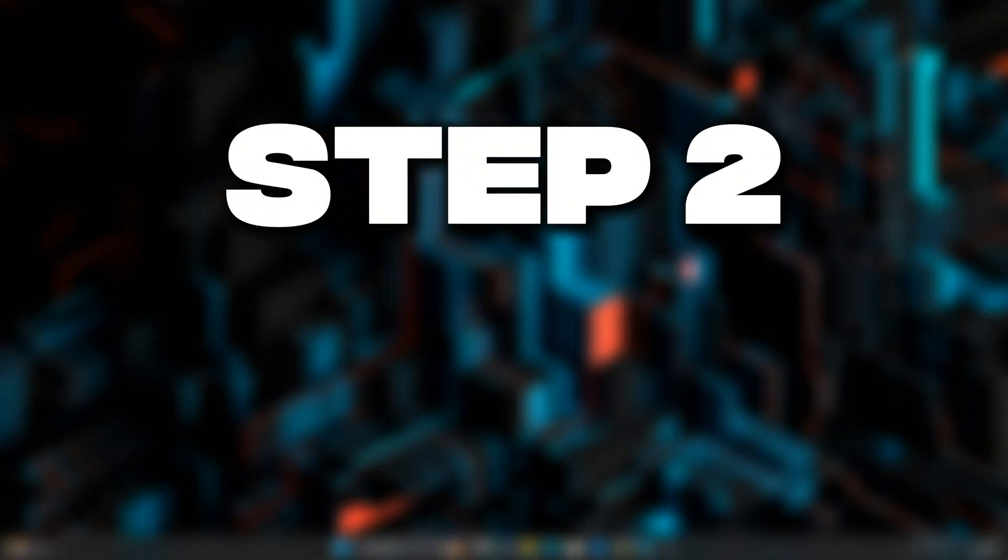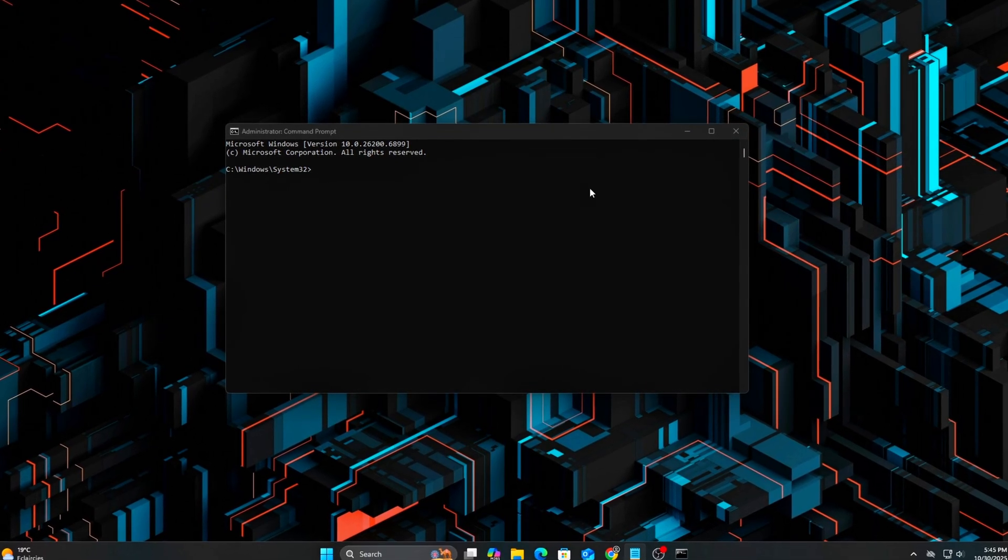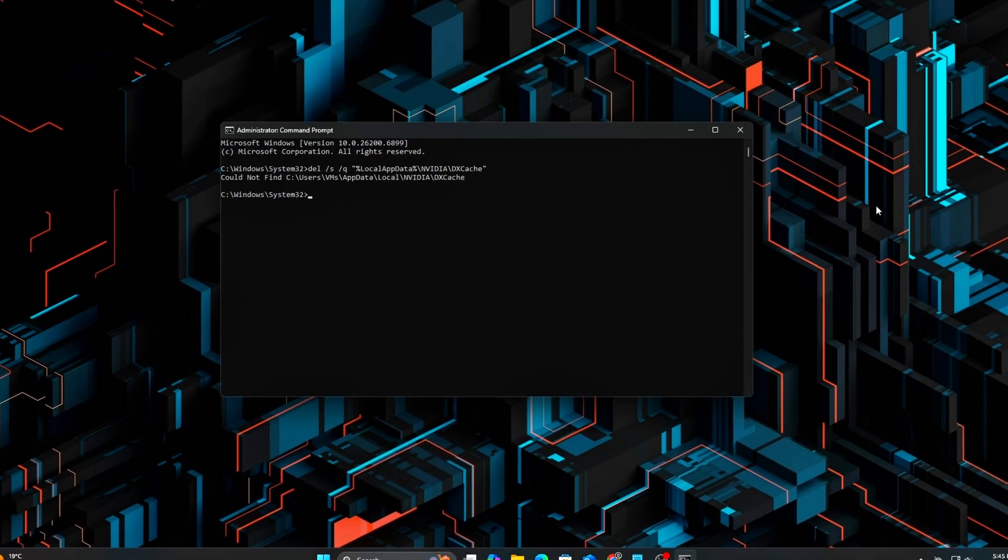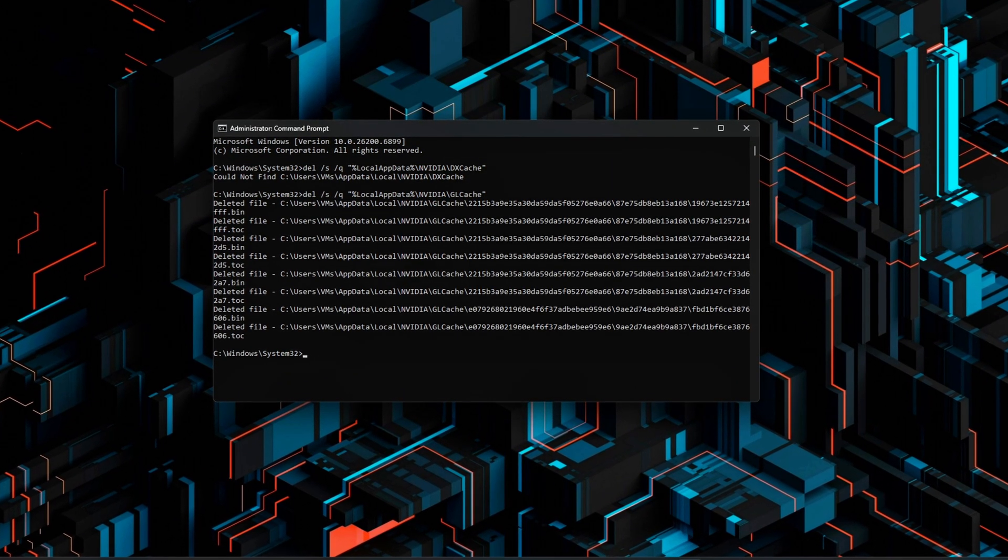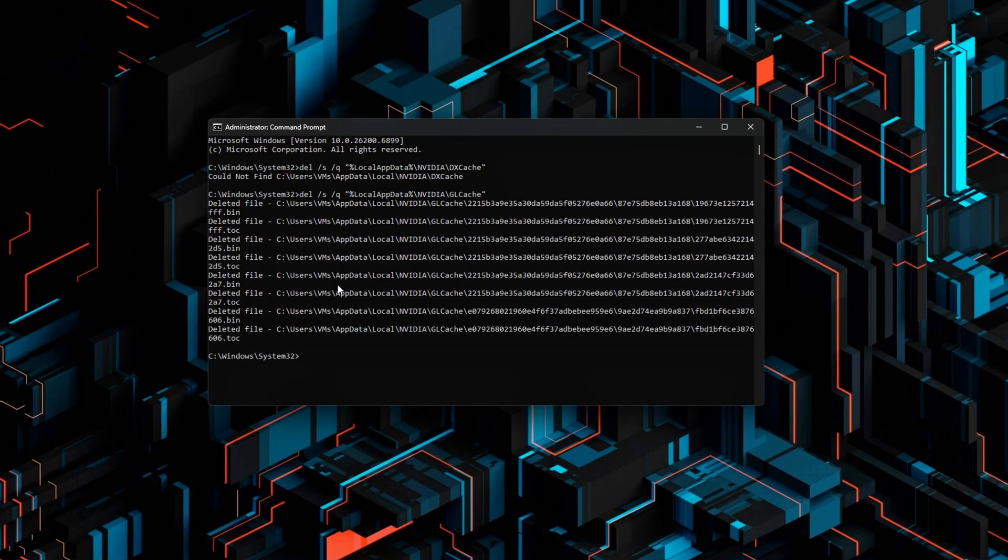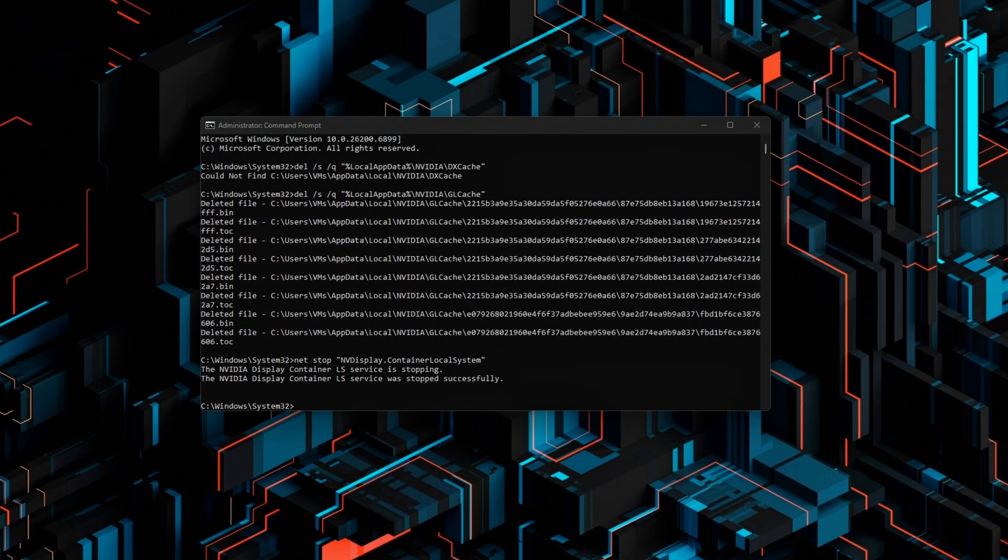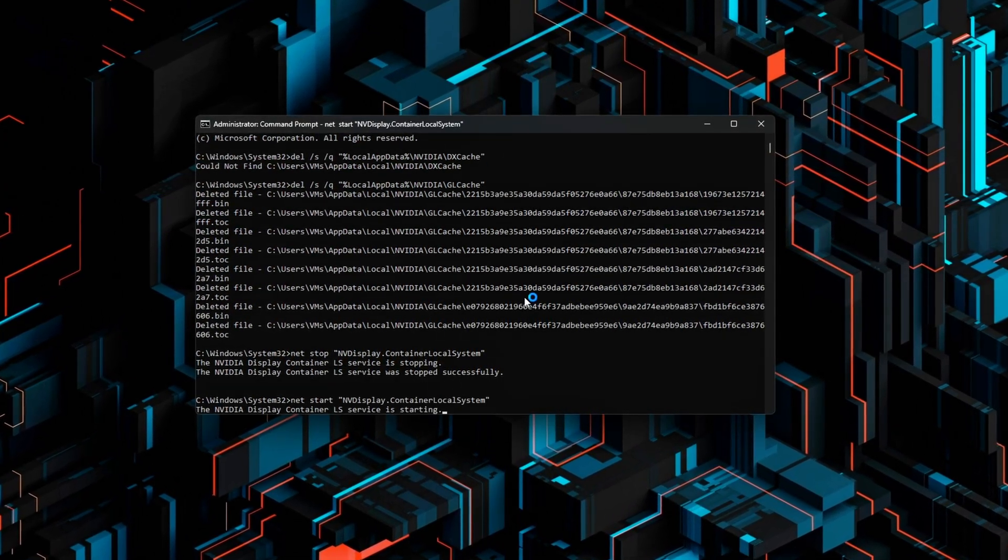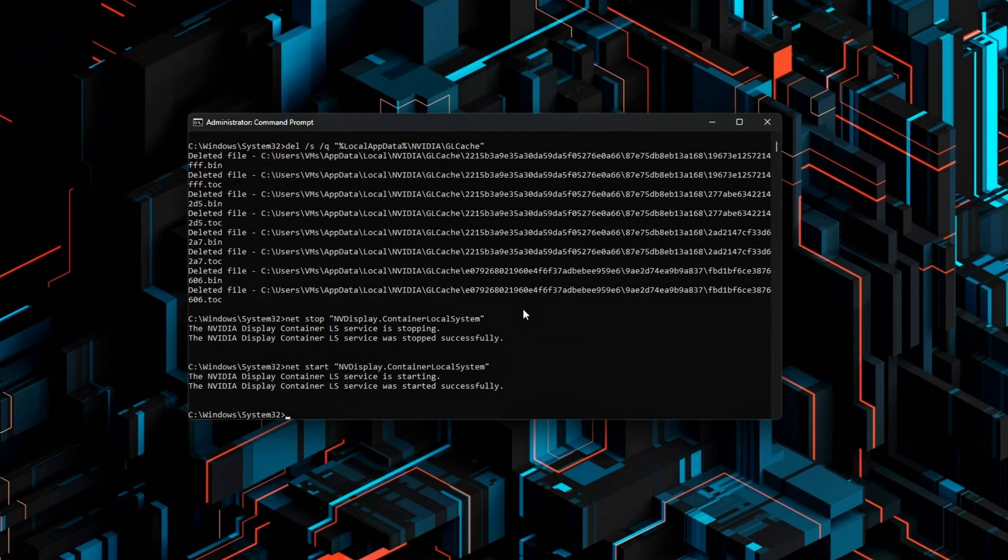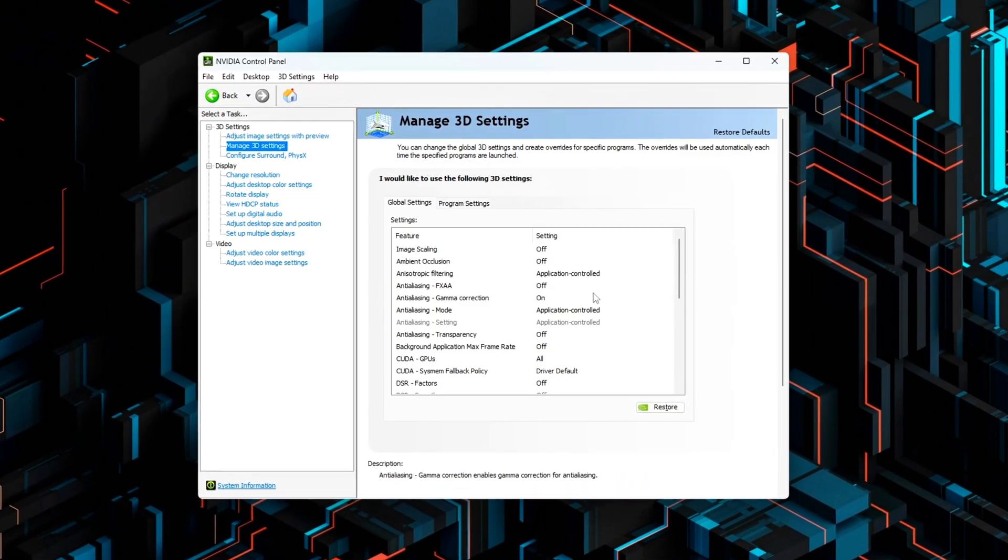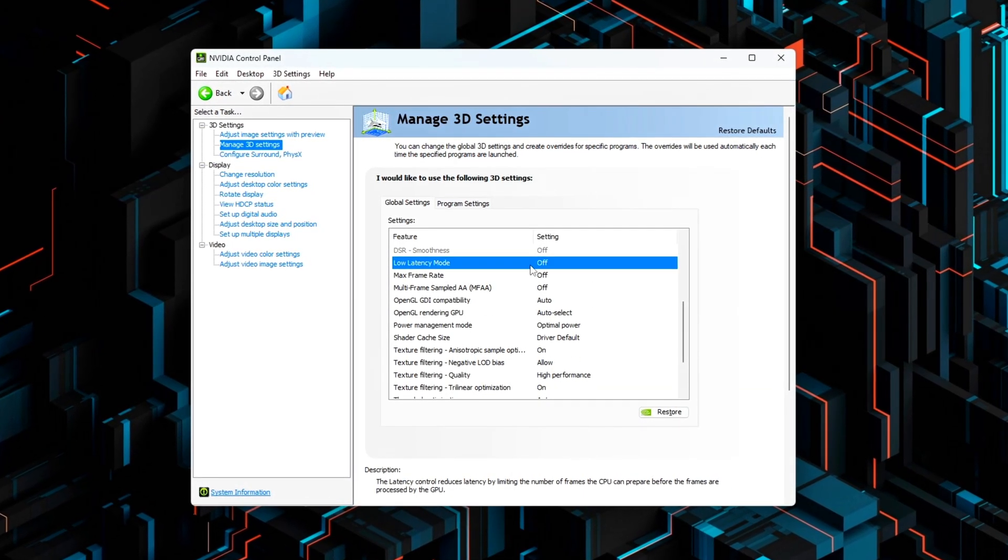Step 2. Clean Driver and Control Panel Prep. Before changing any latency or scheduling settings, it's important to start with a clean, stable GPU configuration. Leftover shader cache files, driver profiles, or outdated queue settings can cause inconsistent frame timing or unexpected behavior once we enable advanced features later, like HAGS or Low Latency Mode.